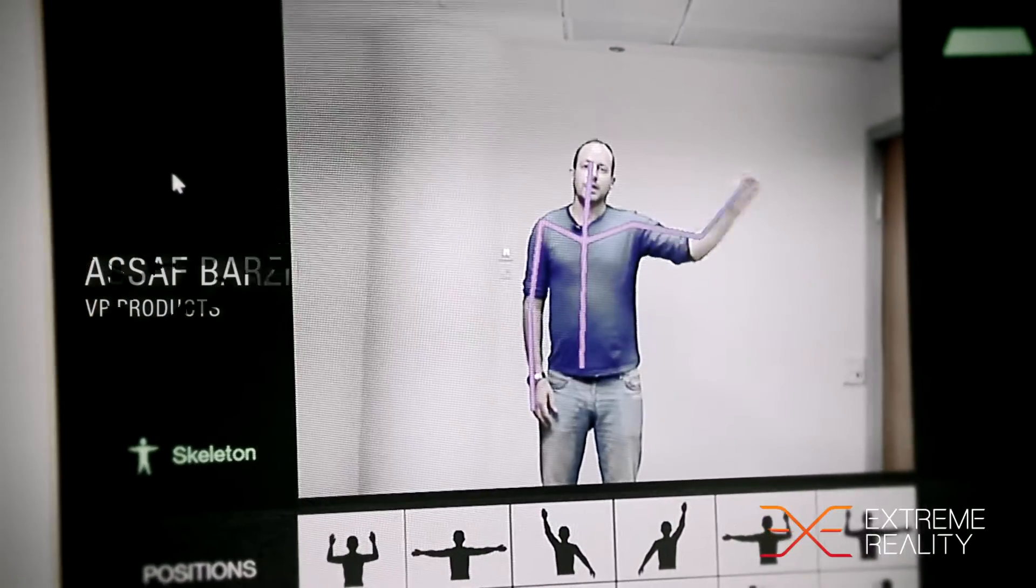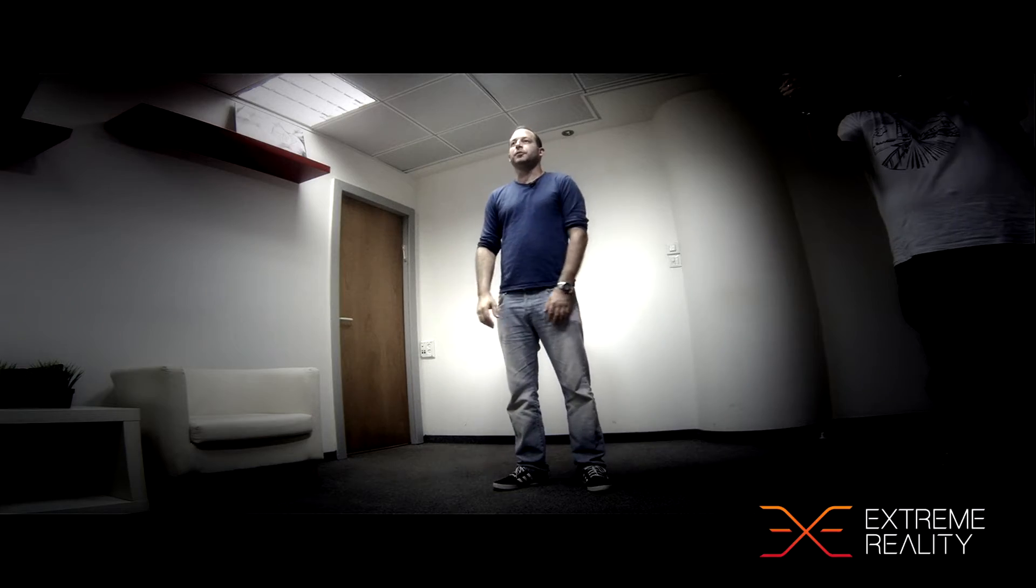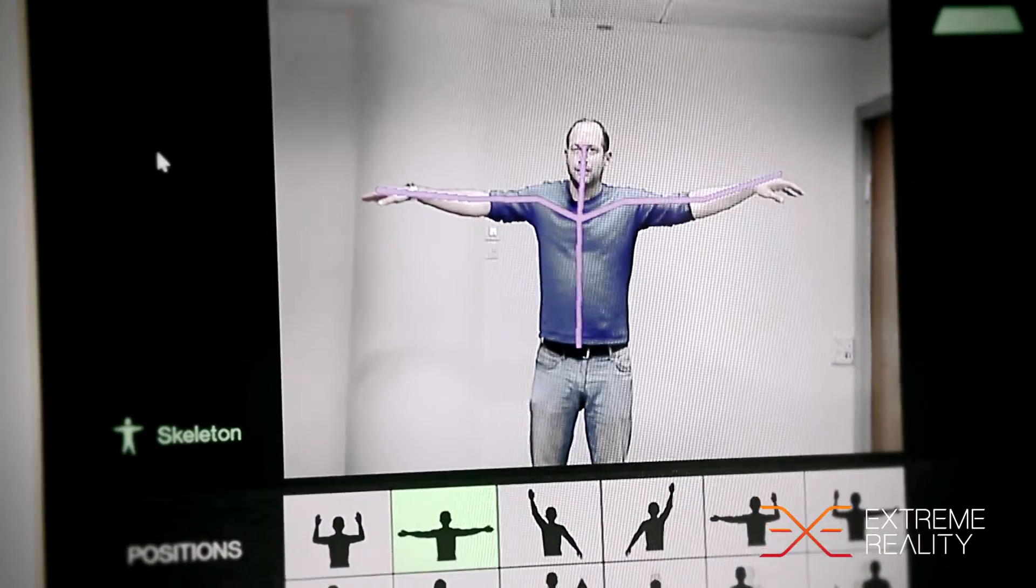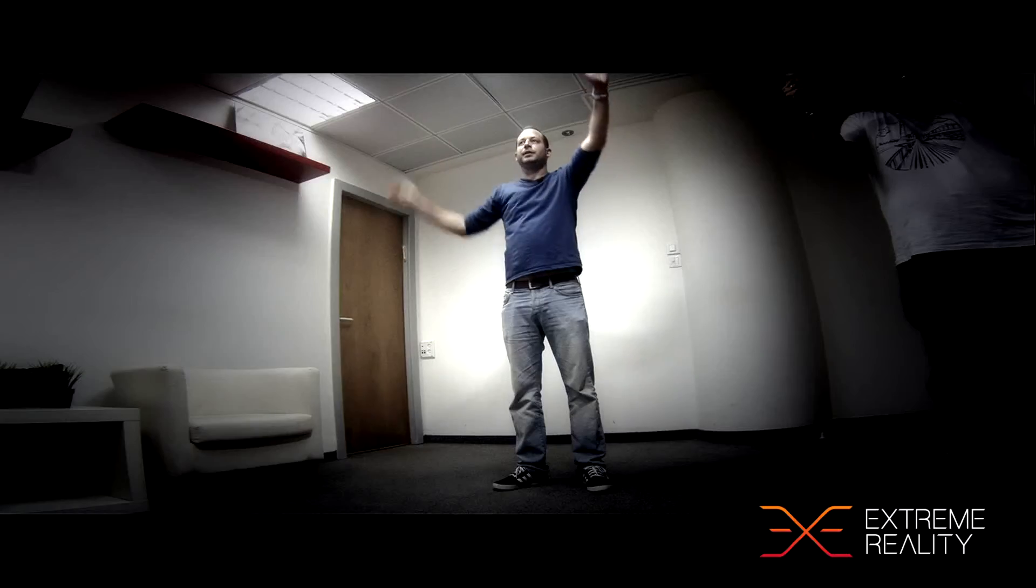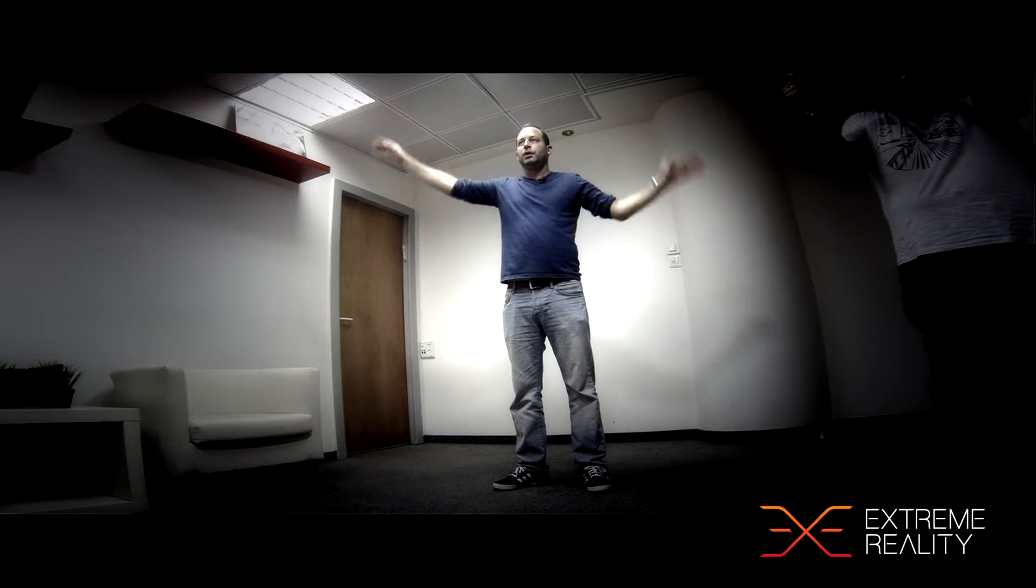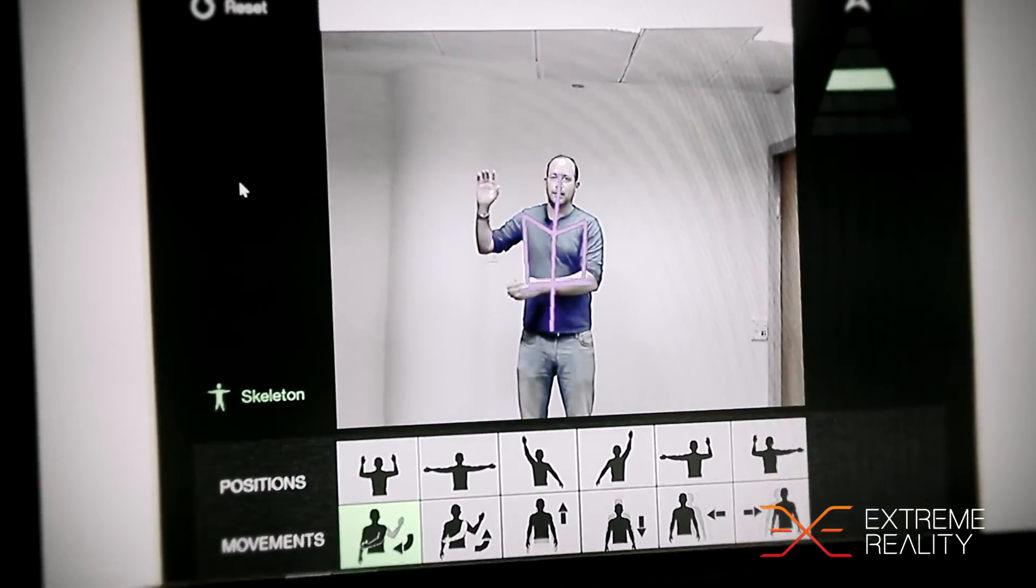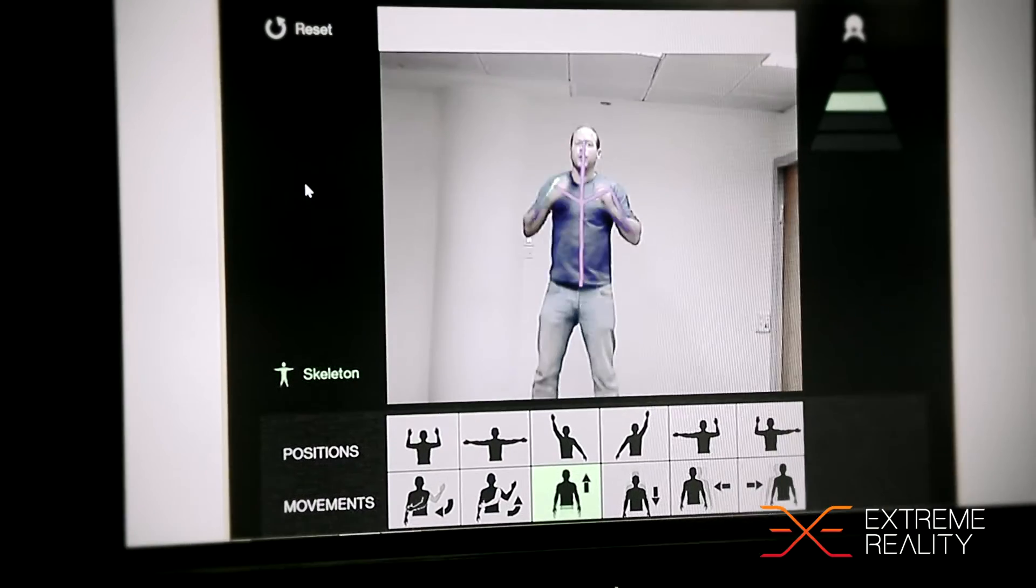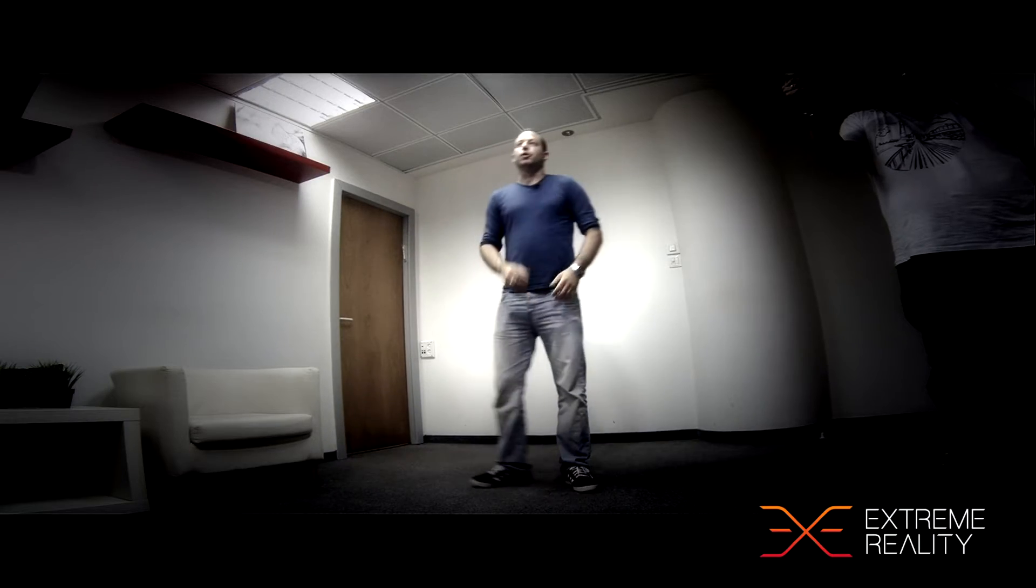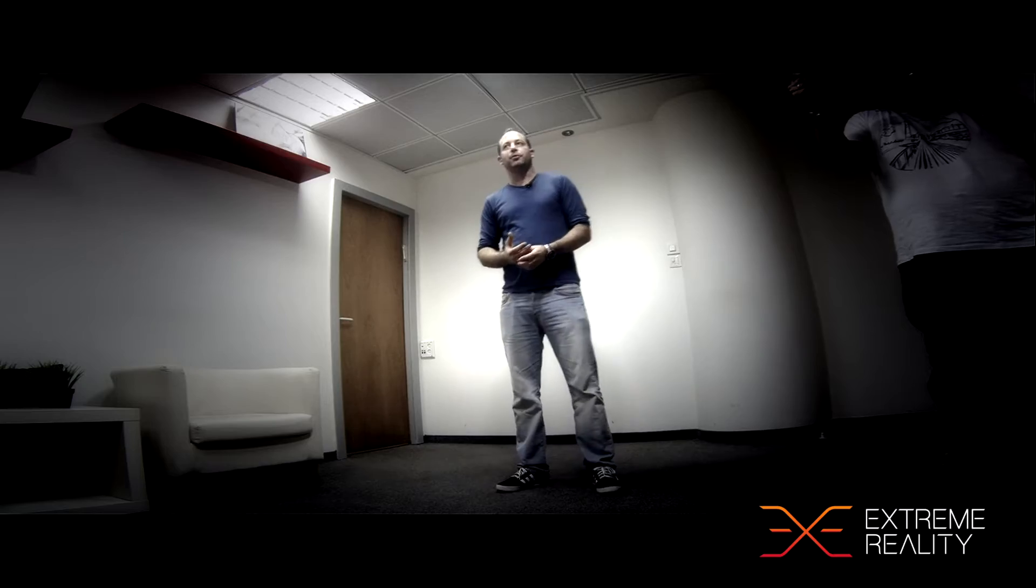Over the bottom we set a few positions and movements, so whenever I'm doing something that we decided upon it's lit up immediately with almost no latency at all. I can do some quicker stuff like this swipe or jump and moving to the right. All of this information is passed to the game developers to make an interaction.